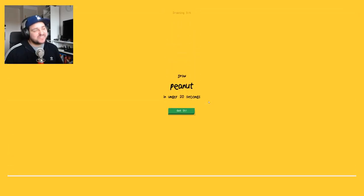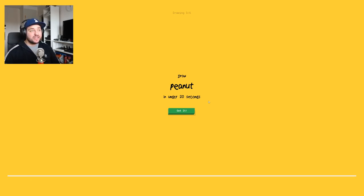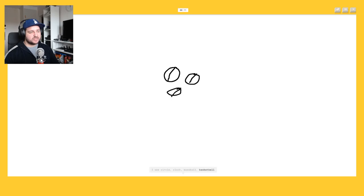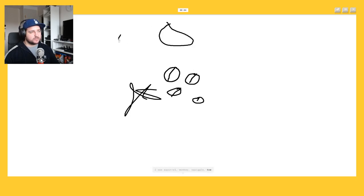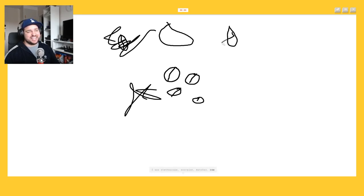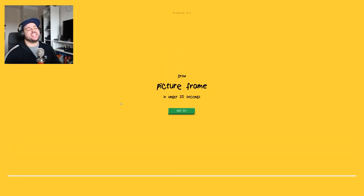So you know the socks but you don't know the book, really? A peanut. How can we draw a peanut? I see circle or clock or baseball or basketball. I see squirrel, or monkey. It's a peanut. Squiggle or toe, no. I see stethoscope or scorpion. Oh that's not, that looks bad. It's a picture frame.